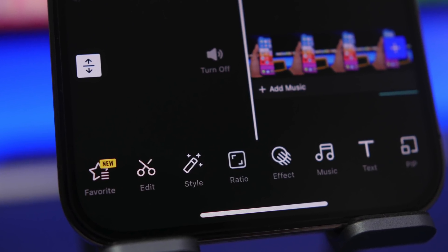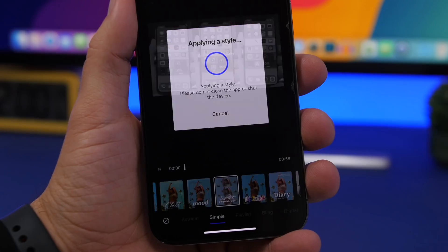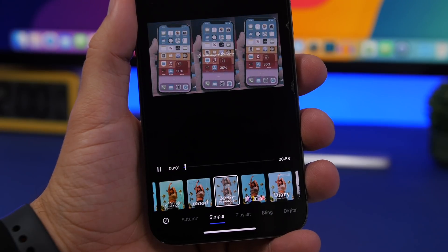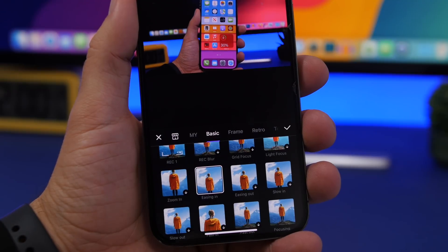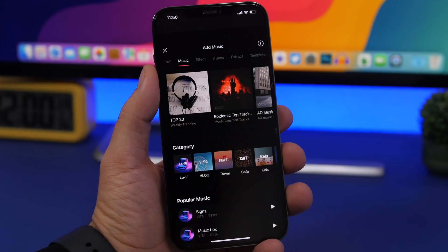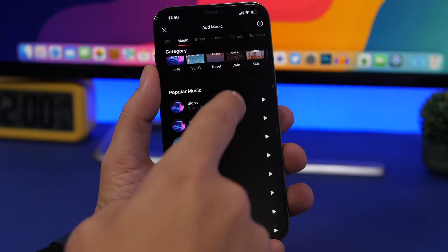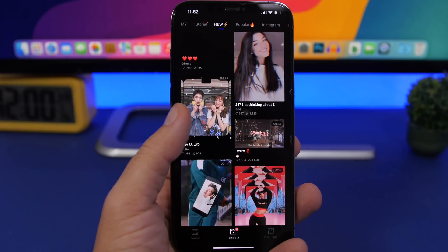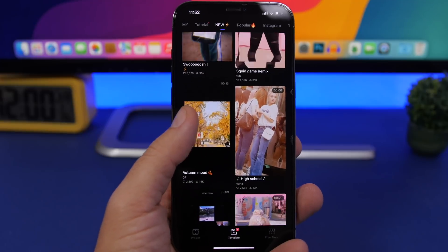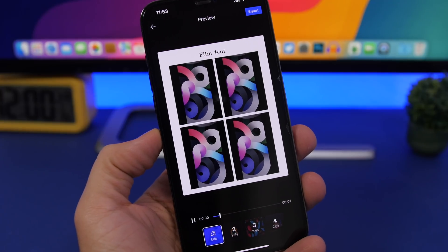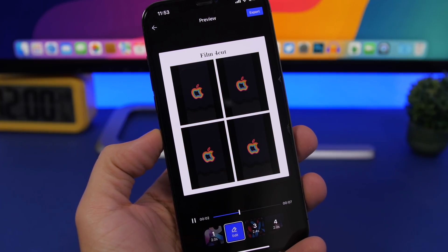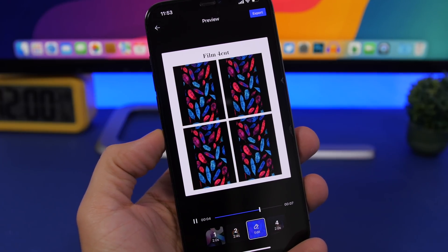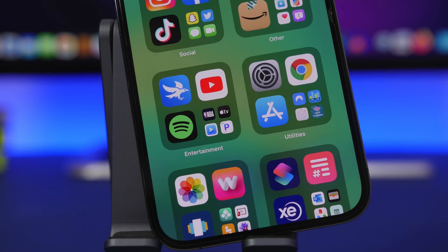You can also create amazing videos using the other tools — simply add the video from your camera roll and choose one of the editing tools. You can add different styles, change the ratio, add effects, add music, picture-in-picture, and text. You can also choose from one of the templates on the app and create amazing looking videos for your social media or share them anywhere you want. Check it out via the link in the description.